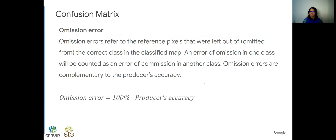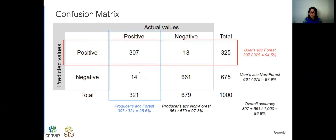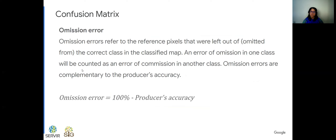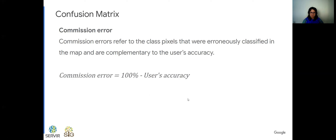We also have omission and commission errors. Omission errors refer to reference pixels left out of the correct class in the classified map — for example, the 18 and 14 error pixels in our matrix. An error of omission in one class is counted as an error of commission in another class. Omission errors are complementary to producer's accuracy: omission error = 100% minus producer's accuracy. Commission errors refer to pixels incorrectly classified into a class and are complementary to user's accuracy: commission error = 100% minus user's accuracy.